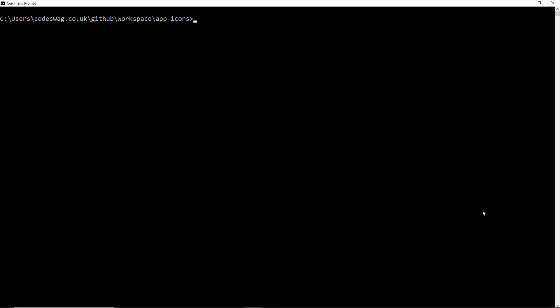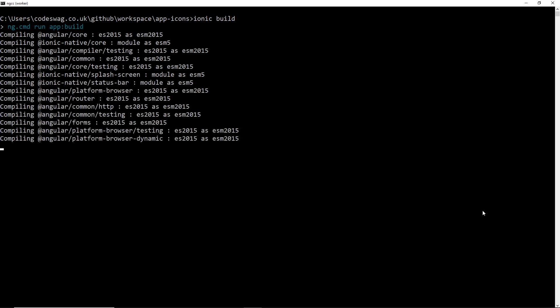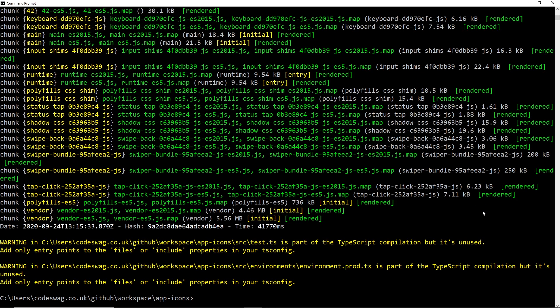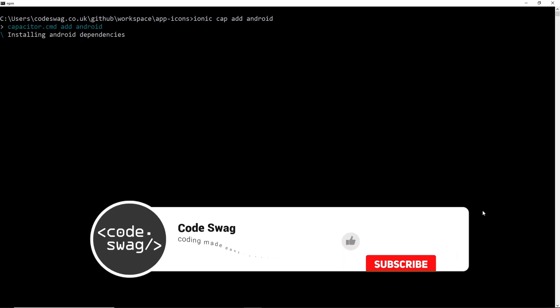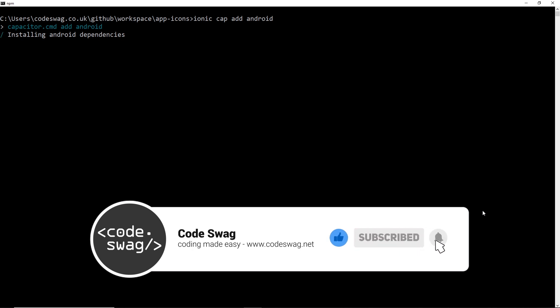On to step two: we want to initialize a Capacitor native Android project inside our Ionic project. First we have to run 'ionic build', and after running the build, I'm going to add Android to our Capacitor project with the command 'ionic cap add android'. That's going to download and install the Android dependencies.